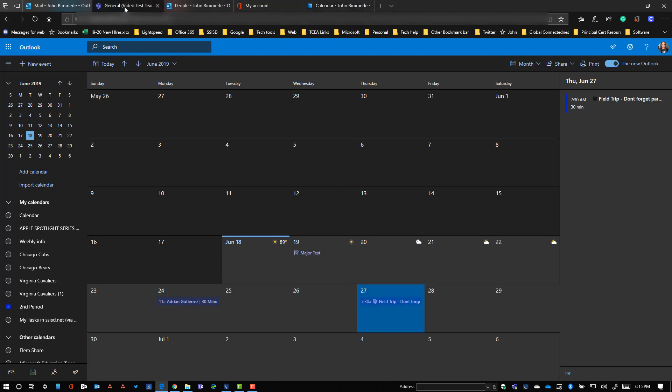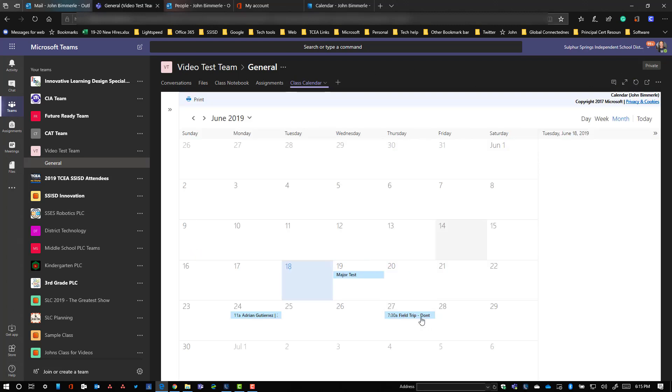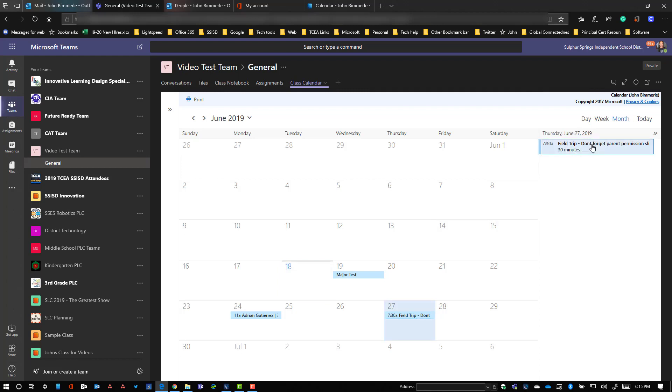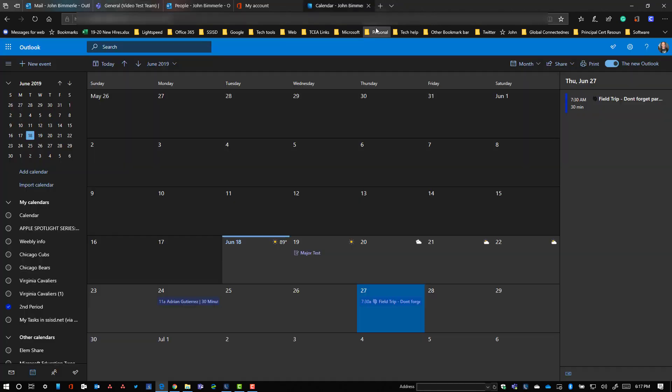But if I go back into my team and I can refresh up here, and there it is. The field trip information is there. They could click on it here, they could go ahead and open that up. If there was an attachment here, they could go ahead and download that attachment or their parents could and everybody be happy.